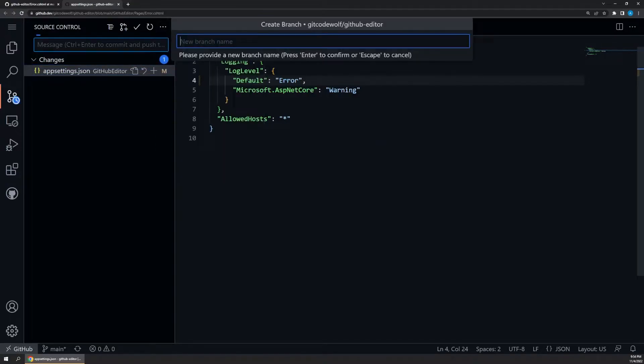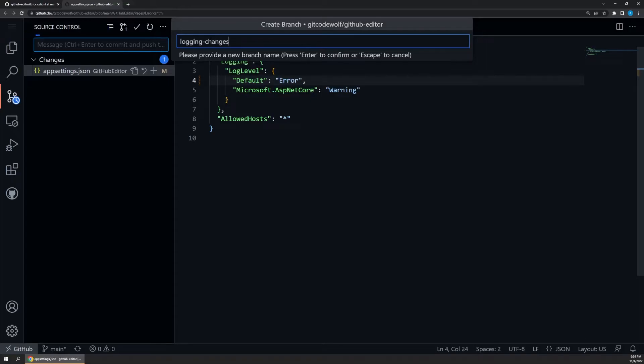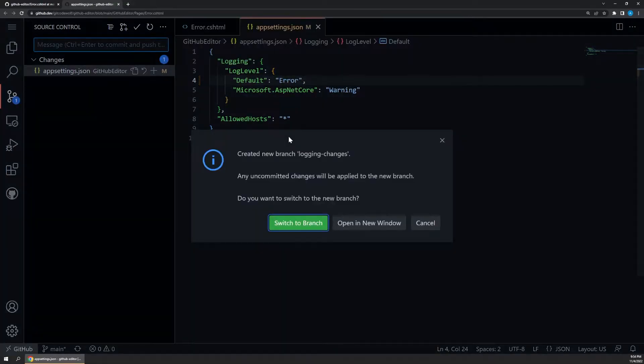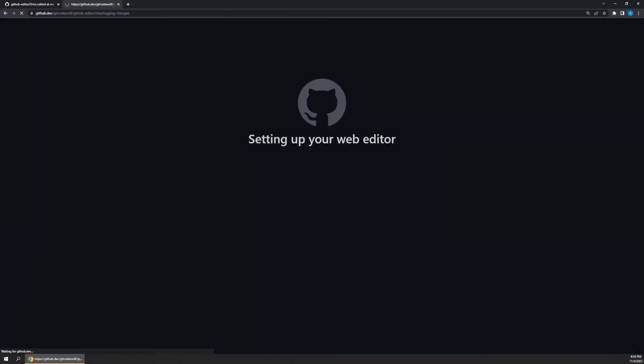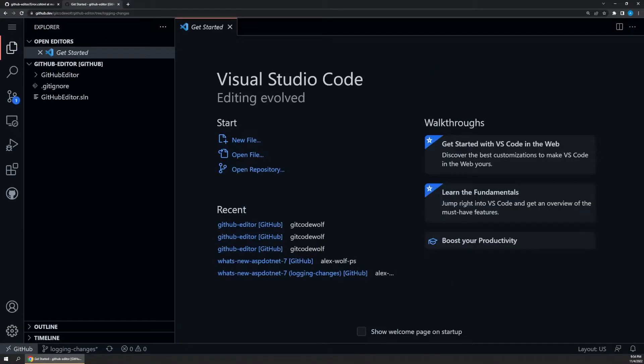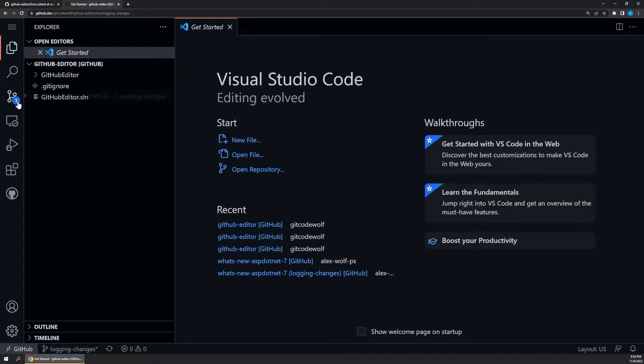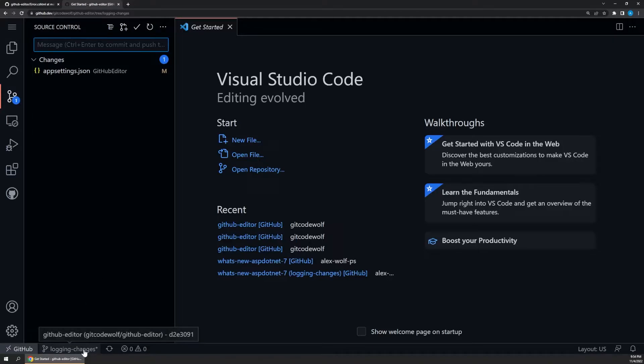The editor will prompt us to enter a name for the branch, so I'll call this logging changes, press enter, and then choose to switch to that new branch when prompted. The editor will quickly reload for us, and now all of our changes are still active, which we can see on the source control tab, but we can also see that we're now working off of the logging changes branch, which is what we want. This is where we want to commit our changes.